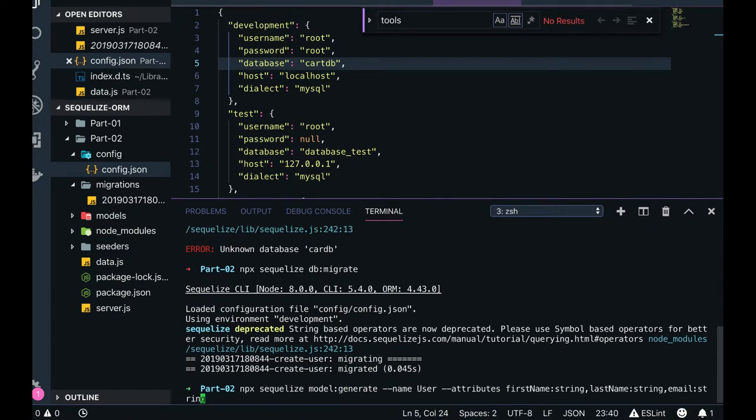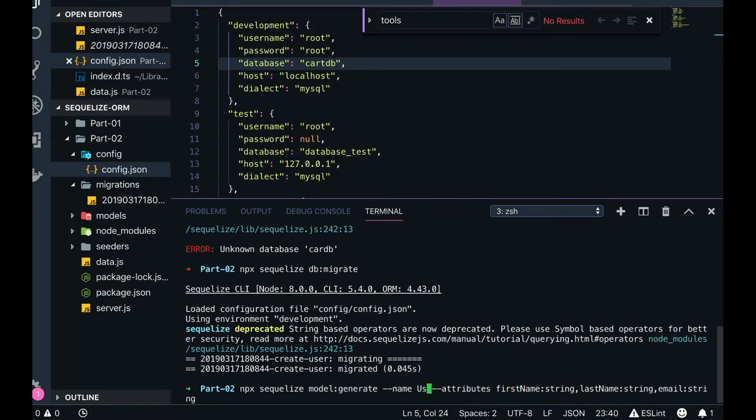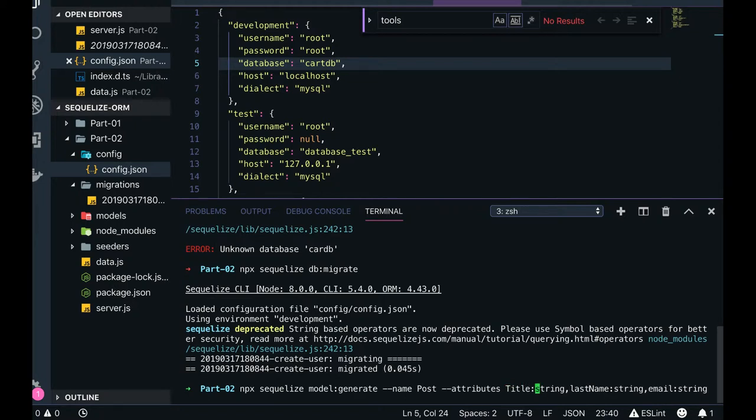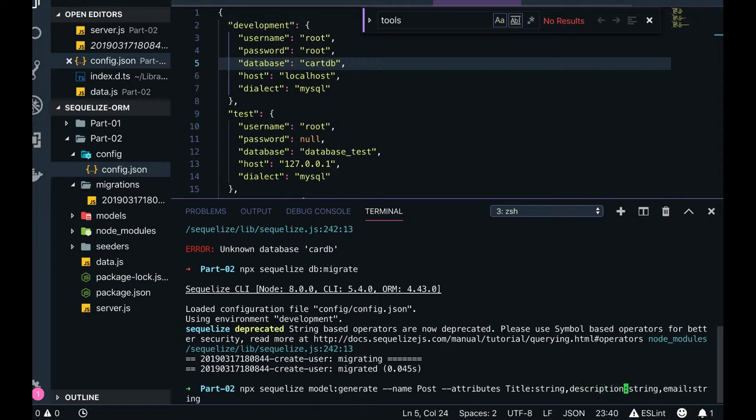Similarly like we did a create, I can use this kind of migrations to create another table. So my name is user, I can create a post. Attribute is like title and description. Content string, title, that's enough.